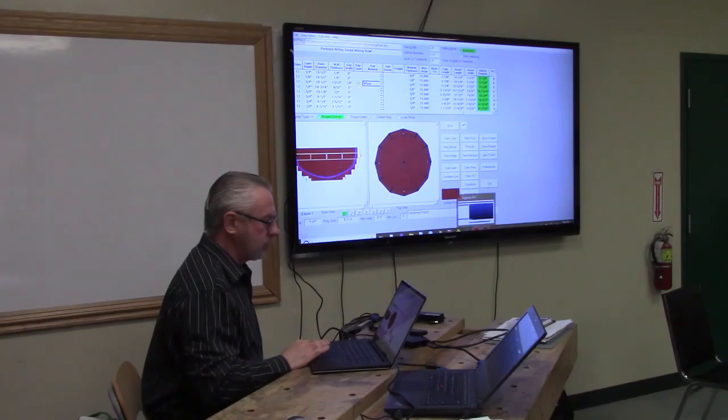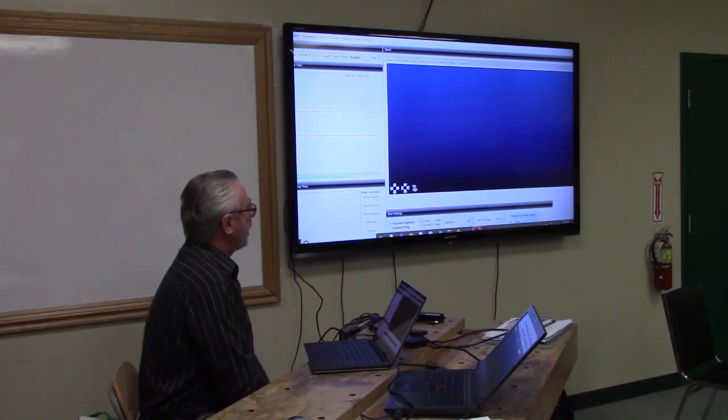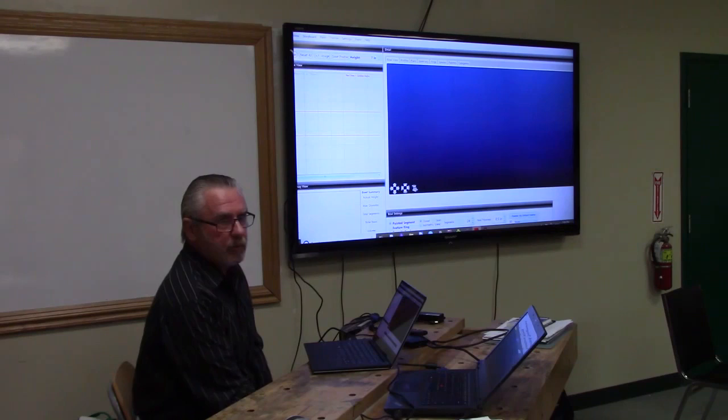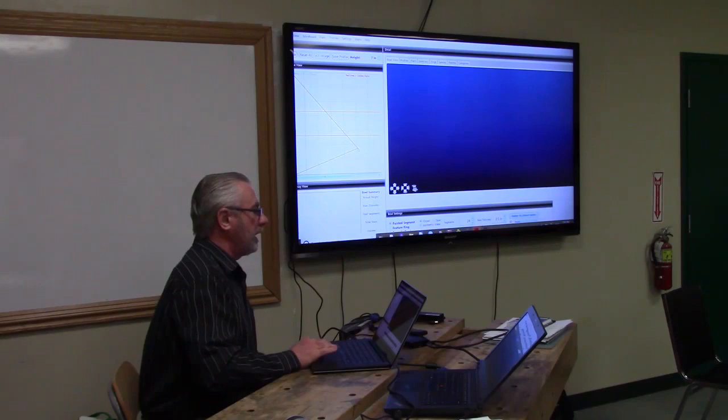I'm quickly going to go to one called Segmented Pro. The parent company is called Woodturners Pro, and the gentleman has four different software programs. Segmented Pro is the newest one, and it happens to be designed for beginners.